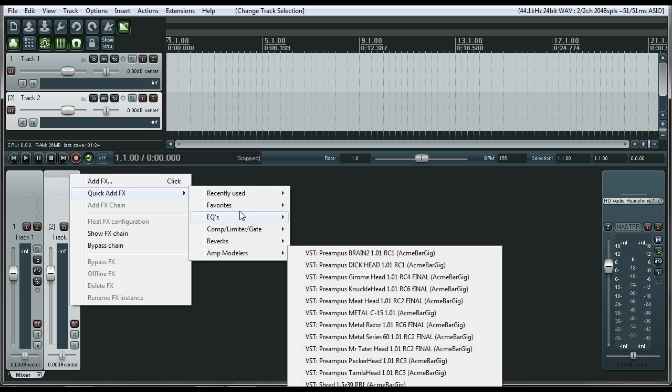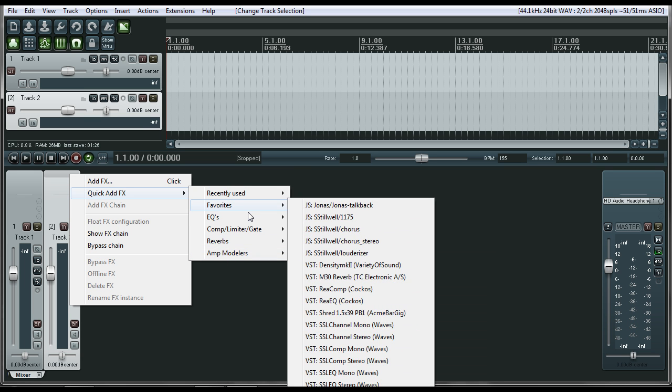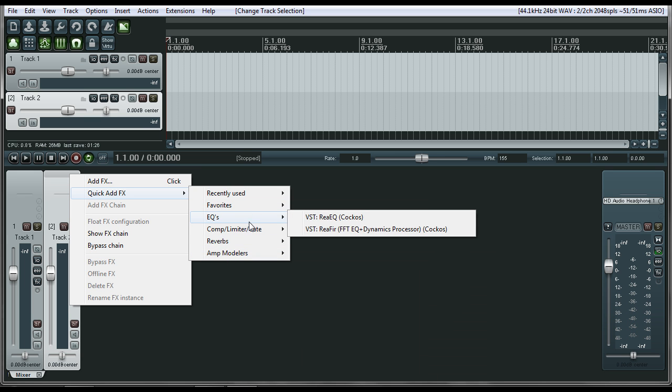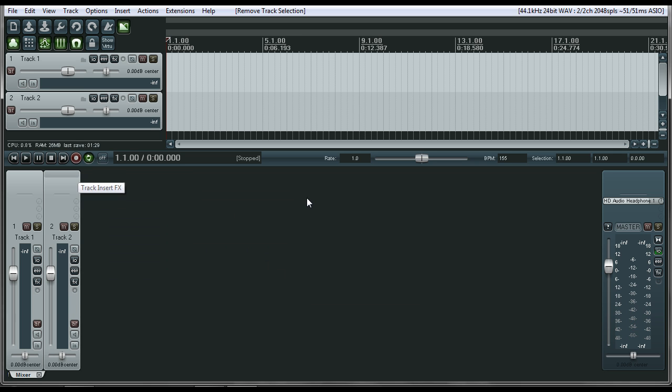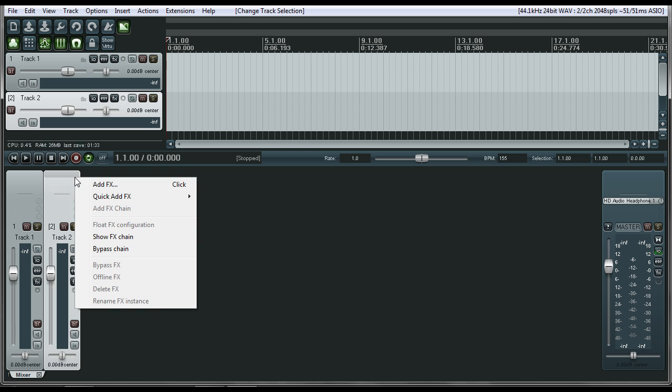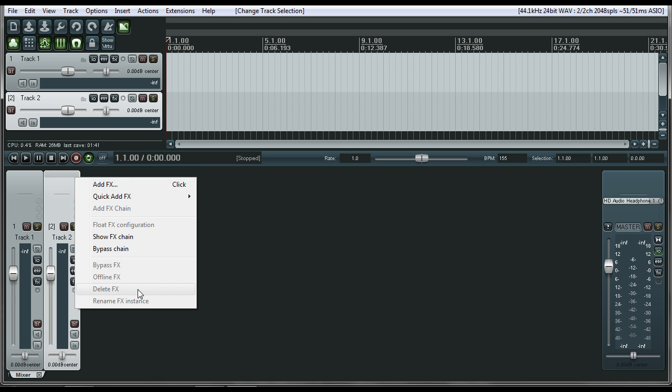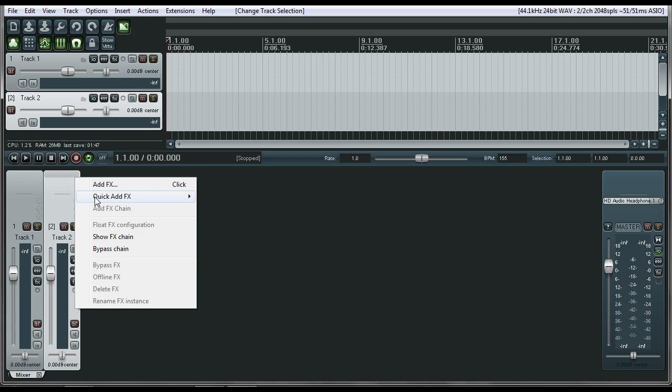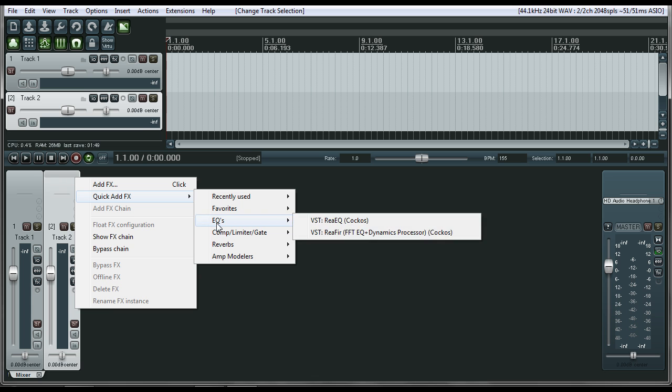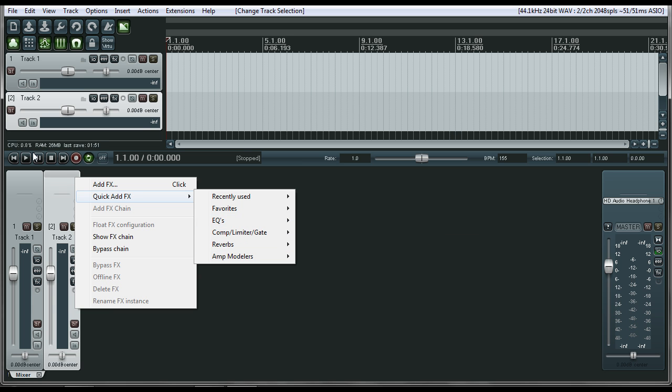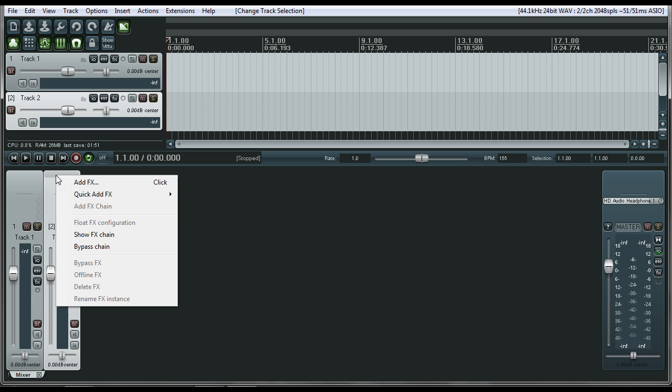Ant Modeler, Favorites, EQ, Comp Limiter, Gates. So when you go ahead and start customizing your menus, you can get rid of, maybe you want to have Bypass here. Get rid of this. You can get rid of this add effect. You can have Bypass and Show Effects Chain maybe. But then you can just have these listed directly in your menu.